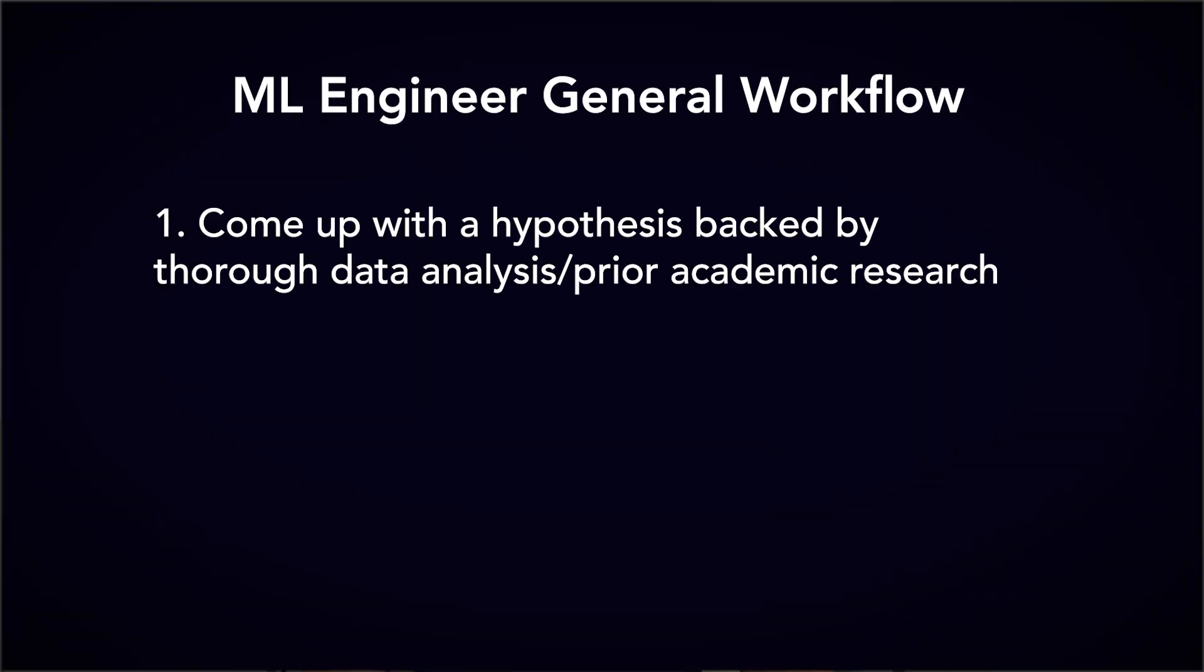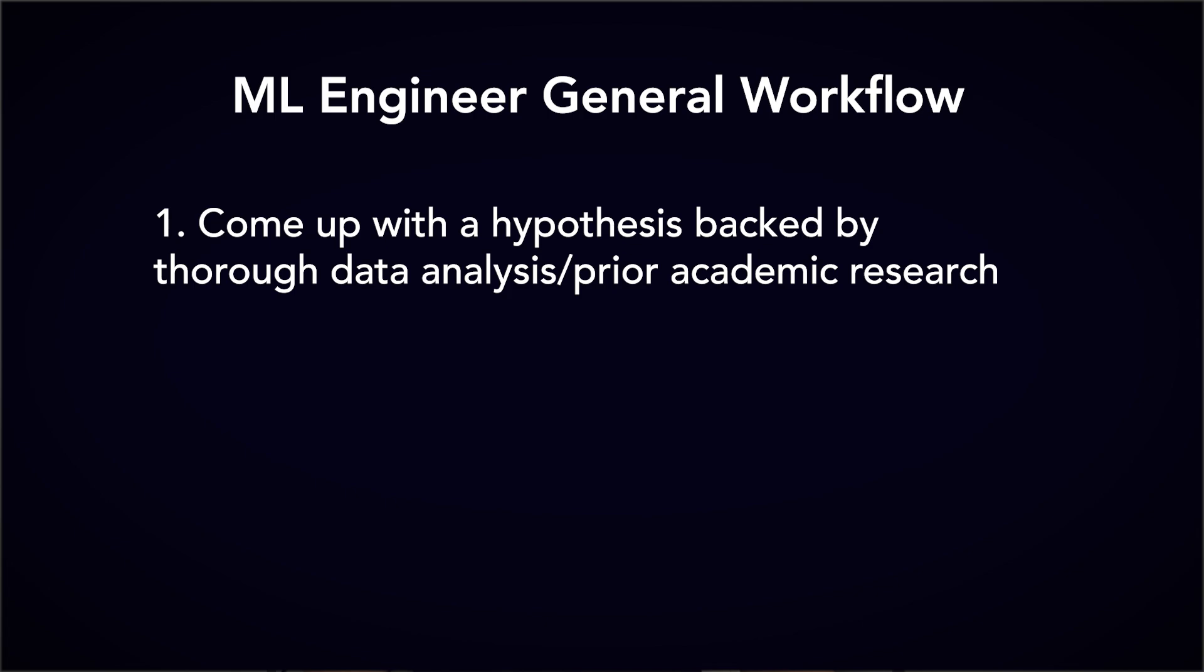One, come up with a hypothesis backed by thorough data analysis and/or academic research. And two, test your hypothesis both offline and online, where the online test would be in the form of an A-B test. So if you're not currently working as a machine learning engineer, how would you gain this experience? Well, there are three possible paths that you can take to do this.